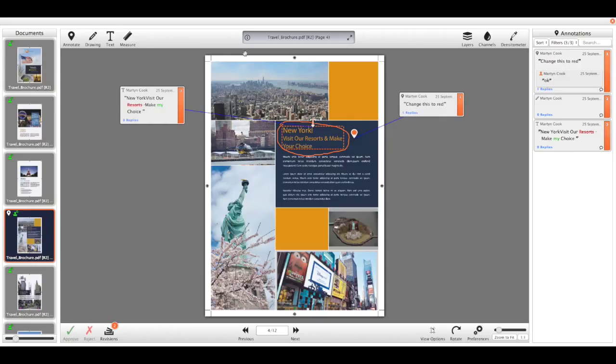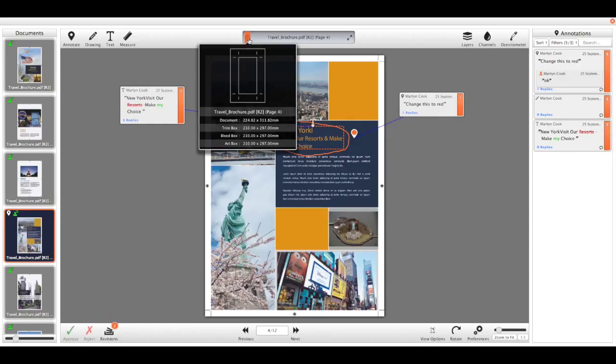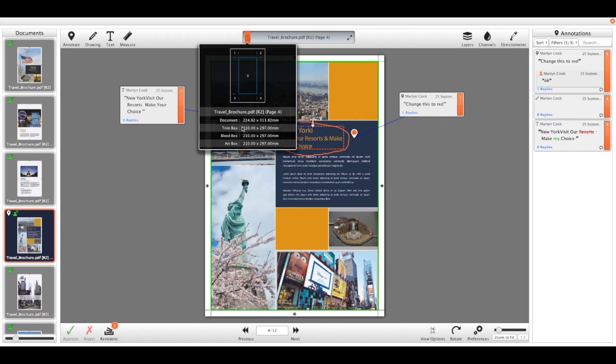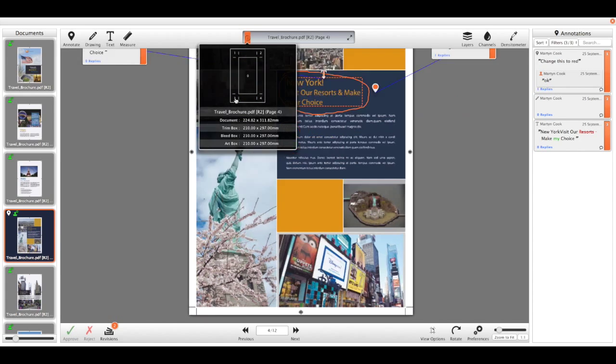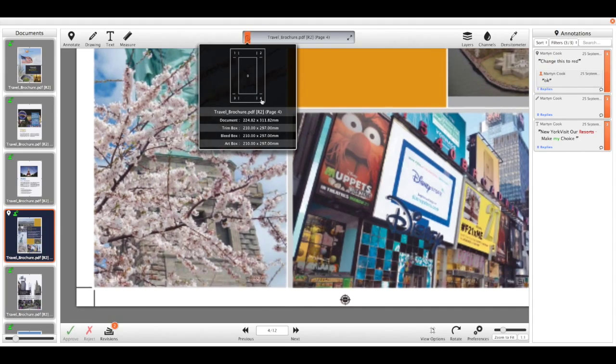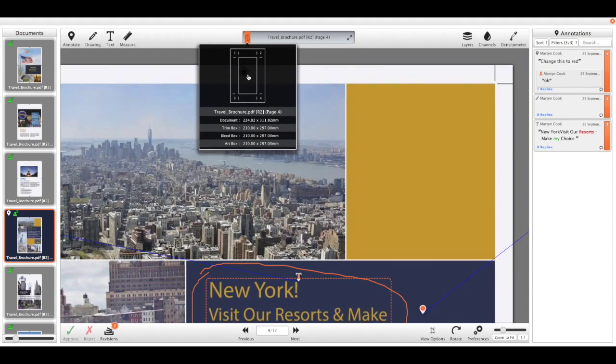If we use the icon here that will load up any of the technical information about the file, including the document box, trim box, all the sort of usual stuff you expect from your PDF. And if you hover over that you can see where those are defined on the page. We can also use this here as a quick way to navigate and pan around the document.